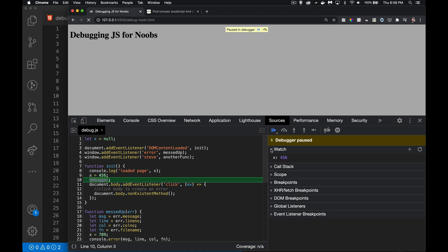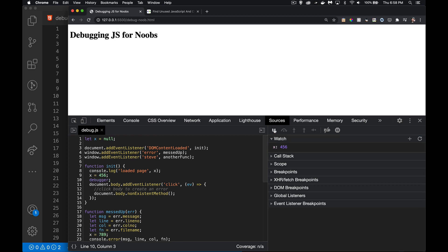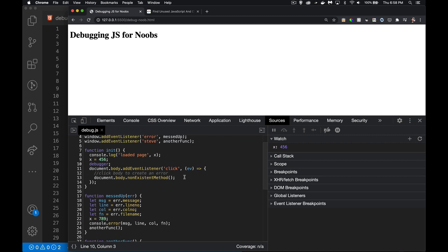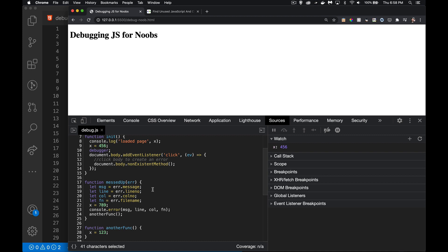In cases like that, we have the Watch panel. I can come in here and add a watch expression — I'd like to know what the value of variable x is at this point. Now it's in the Watch panel. I've got a listener for the error object in my script — if any JavaScript error happens, a function called 'messed up' should run, and inside it I'm changing the value of x to seven-eight-nine.